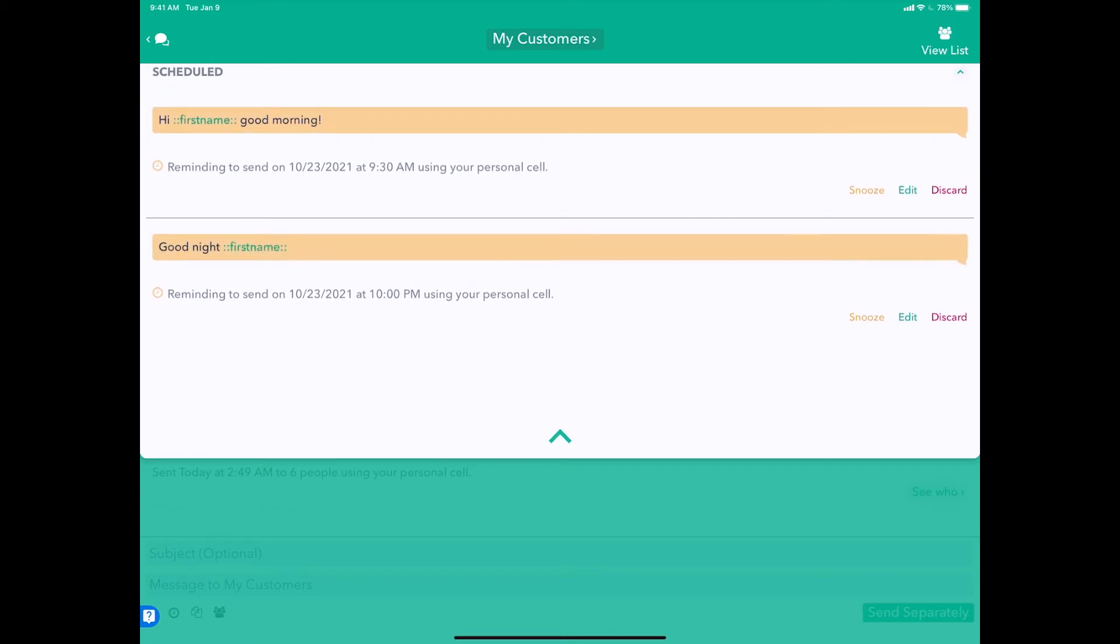What will happen is our device, whether it's a Mac, iPad, or Android, will send us a push notification when it's time to send, and we'll re-enter the app at that exact time. We can snooze this message in case we don't want to get that notification.